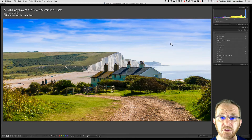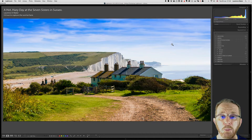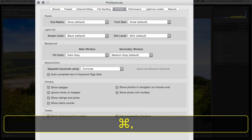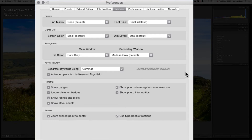I'm on a Mac — that will be Command+Comma on a Mac or Control+Comma on a PC. Under Interface we have keyword entry: separate keywords using commas, and spaces are allowed in keywords. What does that mean?